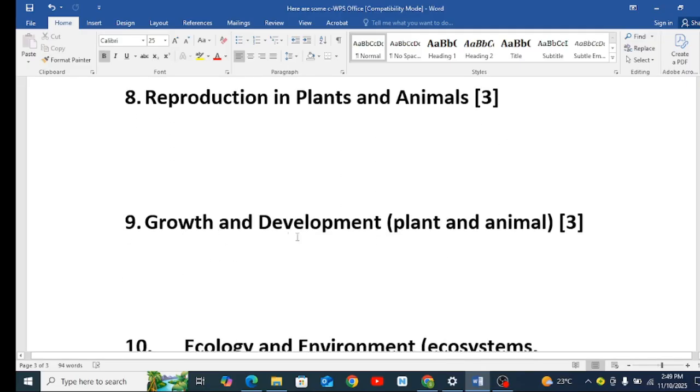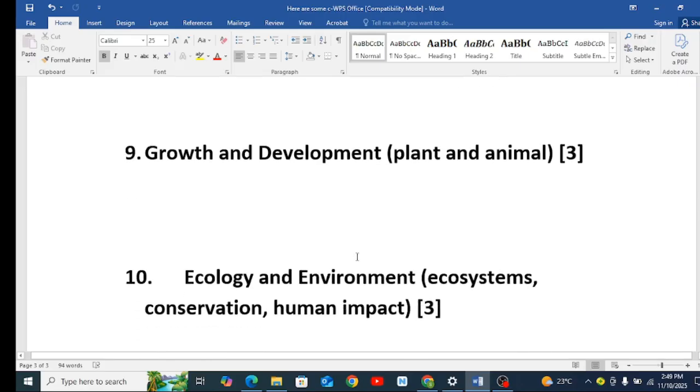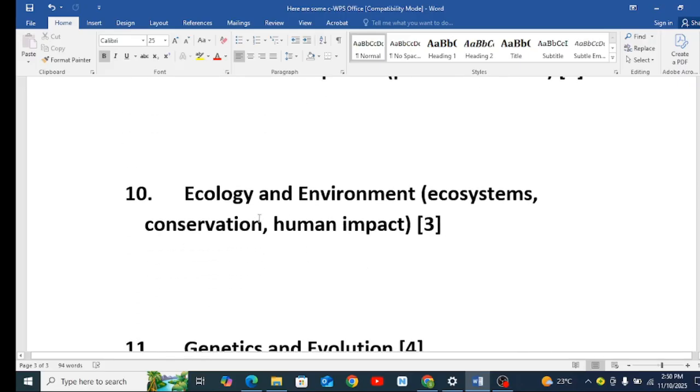Growth and development in plants and in animals, Form 3 work. Ecology and its development, that is ecosystem, Form 3.